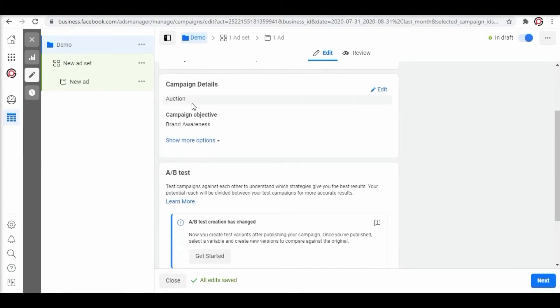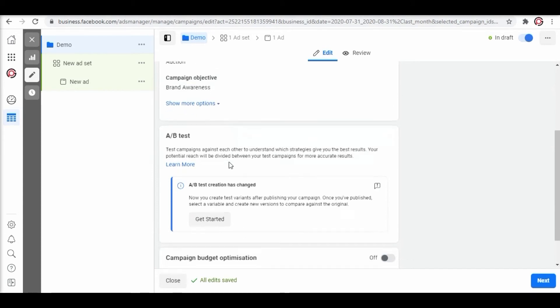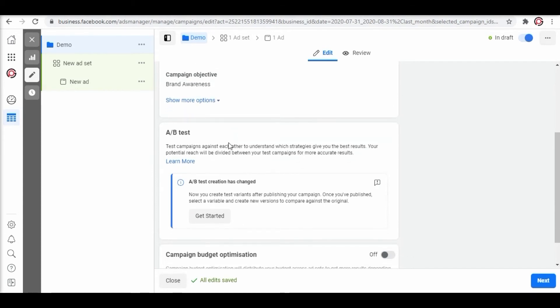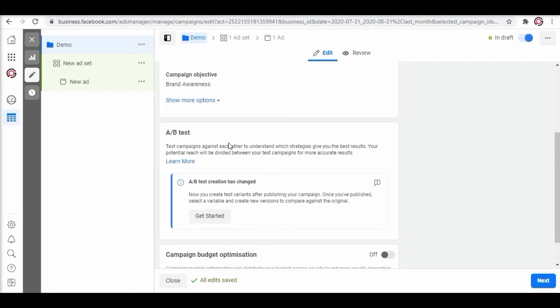Here we have already selected auction and the campaign objective. We have A/B testing to test multiple campaigns and different versions of ads for the same objective. The ad which shows good results we go with it and the one which does not deliver good results either we revamp it or close it out. We will create a separate video on how to conduct A/B testing effectively.